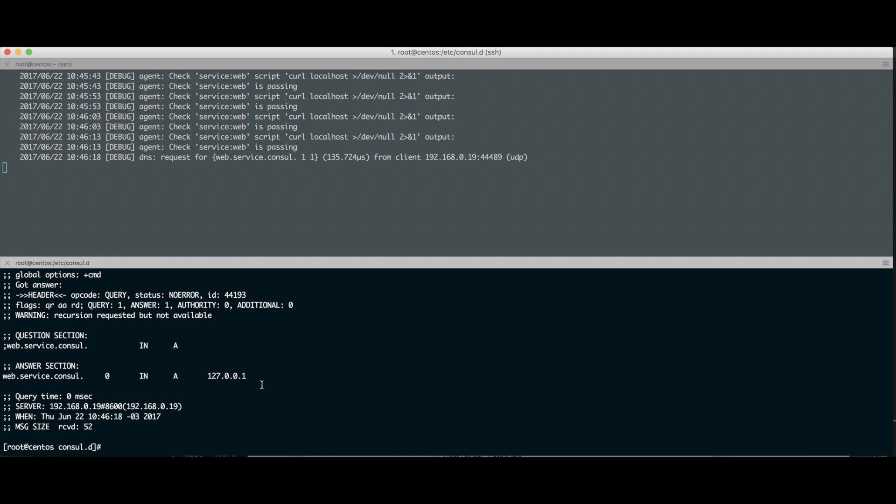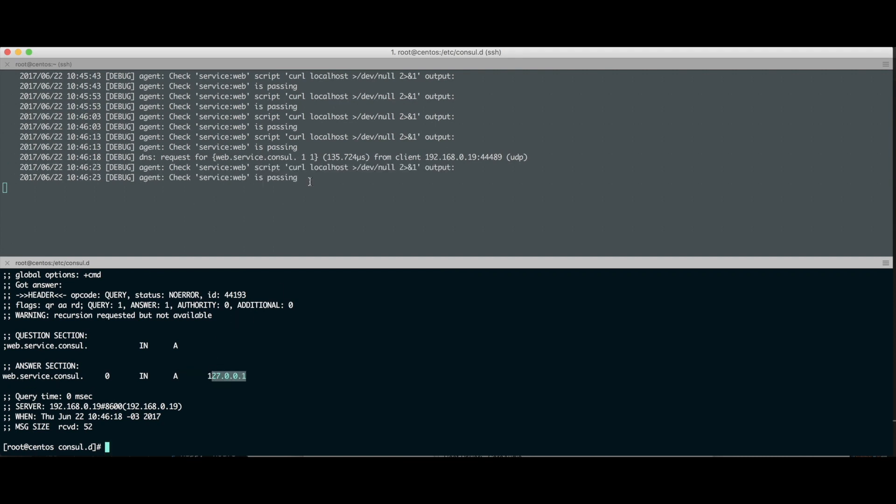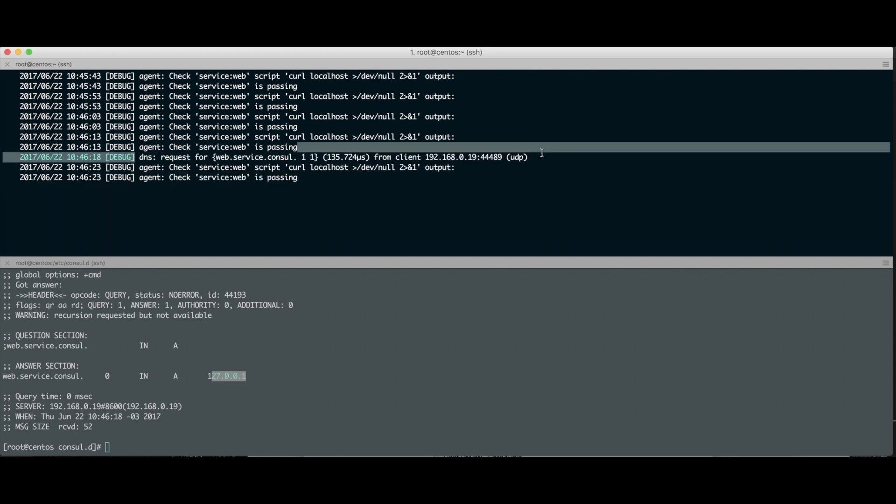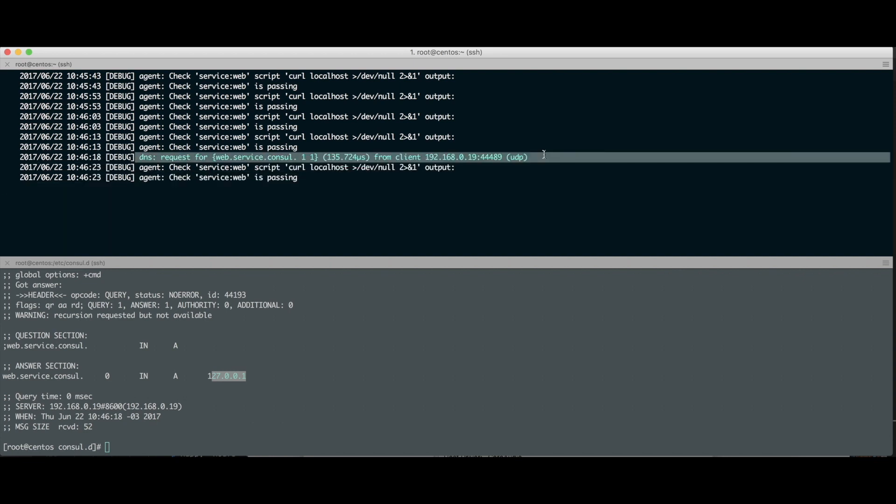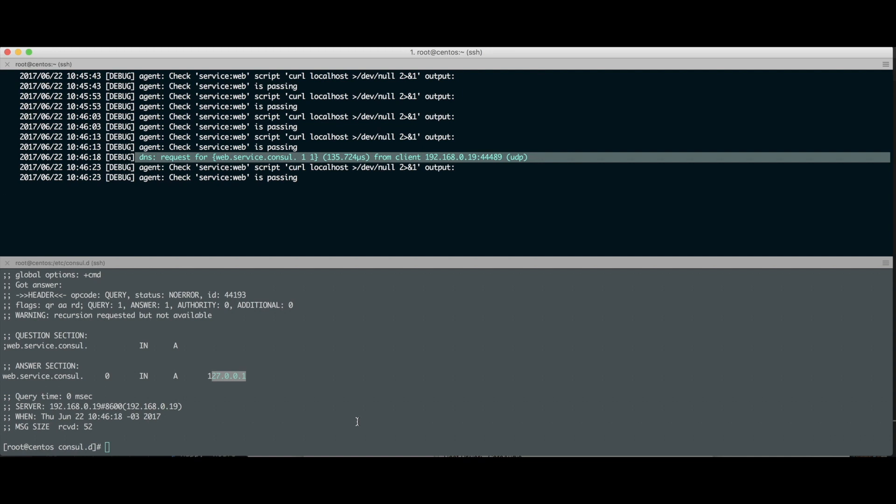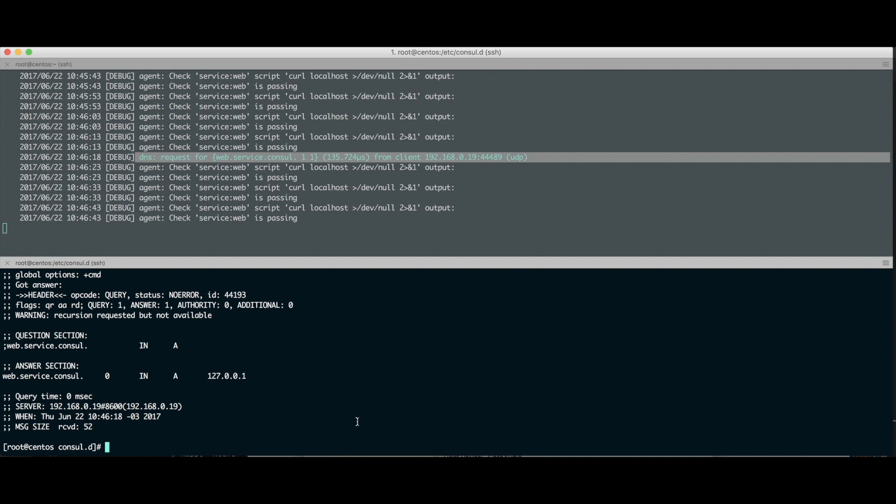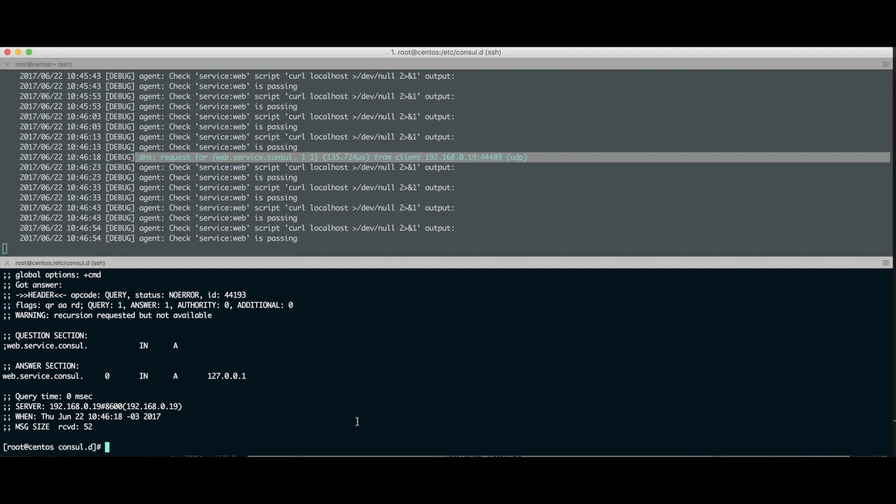Olha o que vai acontecer. Ele falou: web.service.consul, ele resolveu esse nome pra mim. E aqui ele fala o request do DNS que fizeram, e que retornou com sucesso. Todo serviço que a gente registra no Consul, a gente começa a usar o DNS do Consul pra expor aquele serviço. Porque ganha algumas funcionalidades do Consul pra isso. A gente para de usar um serviço de DNS que tem internamente e começa a usar esse cara.